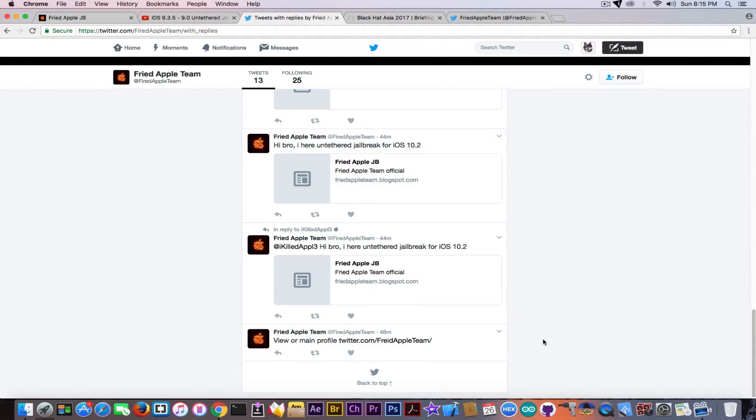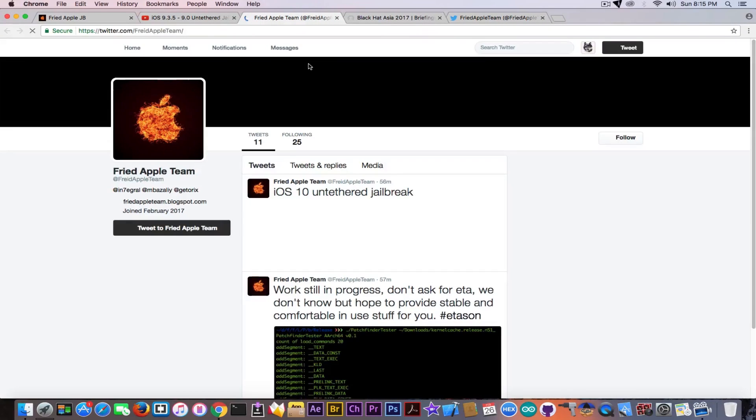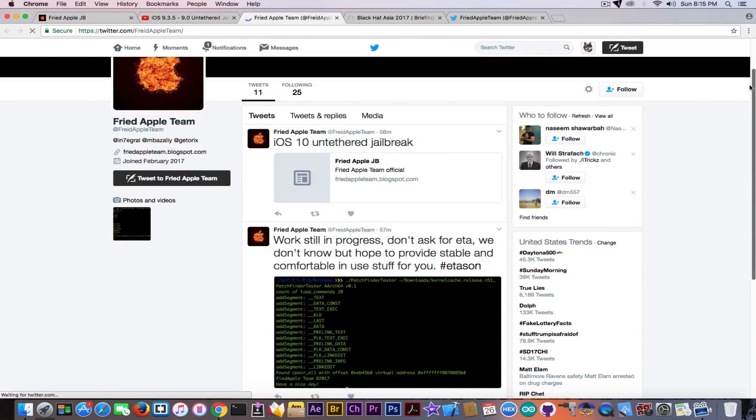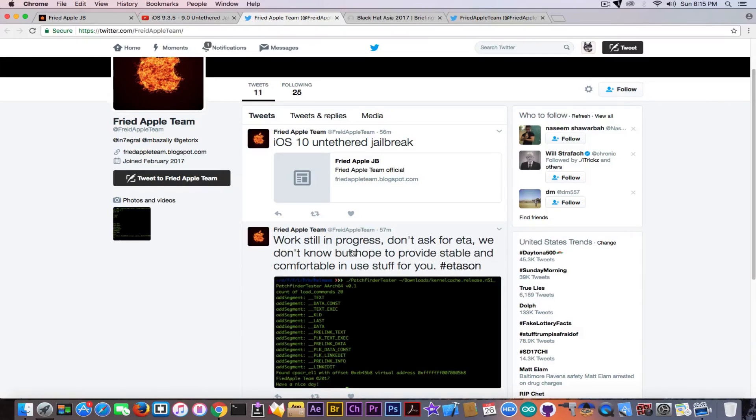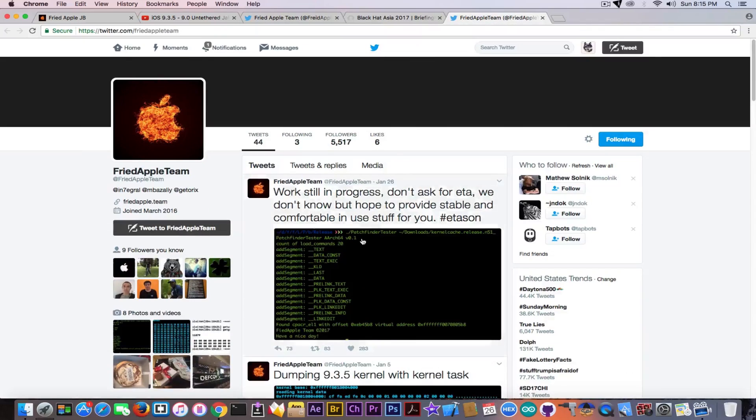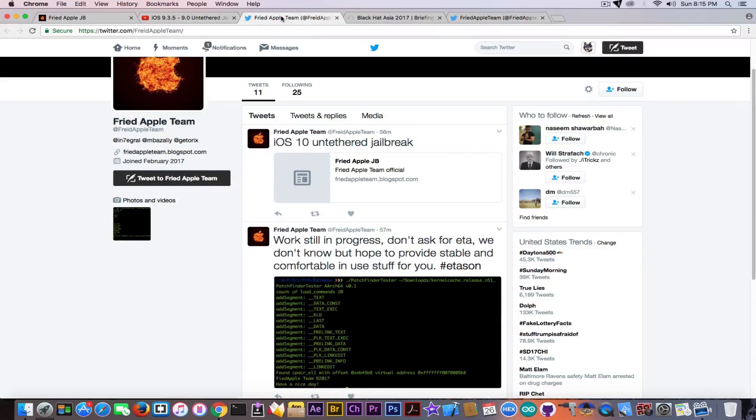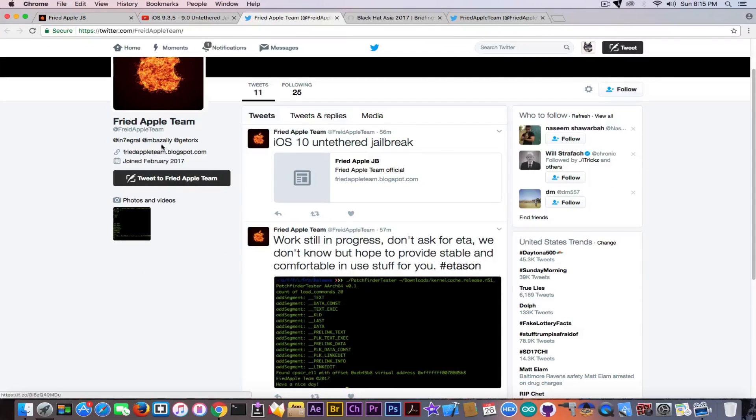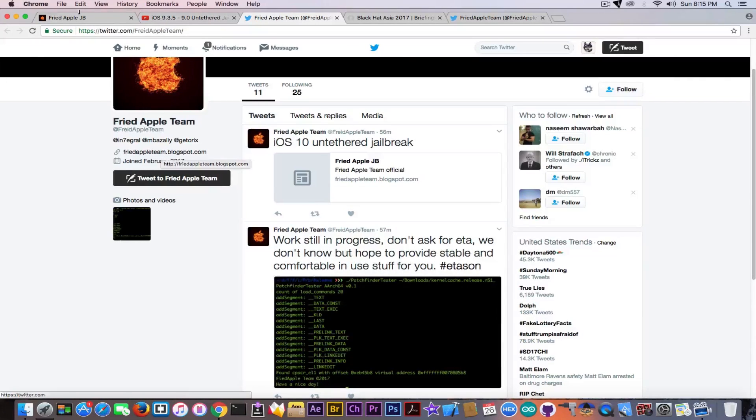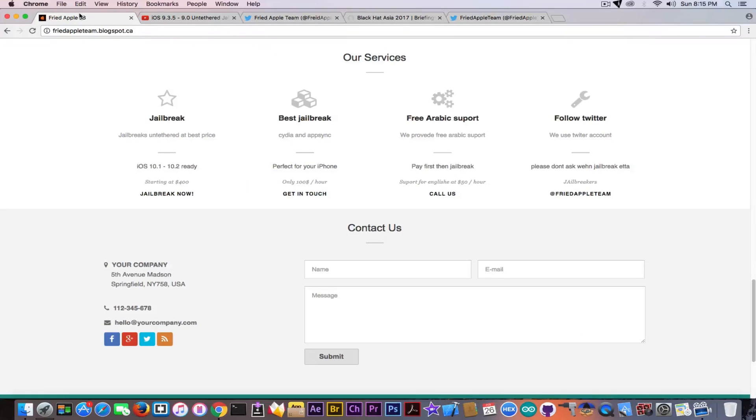But that's not everything. View our main profile - it's actually another copy of the Fried Apple Team. They even freebooted a post from the official account so they'll look more trustable. It's the same crappy website that when you go into it brings you here. It doesn't even have the company name, it's literally just a theme.